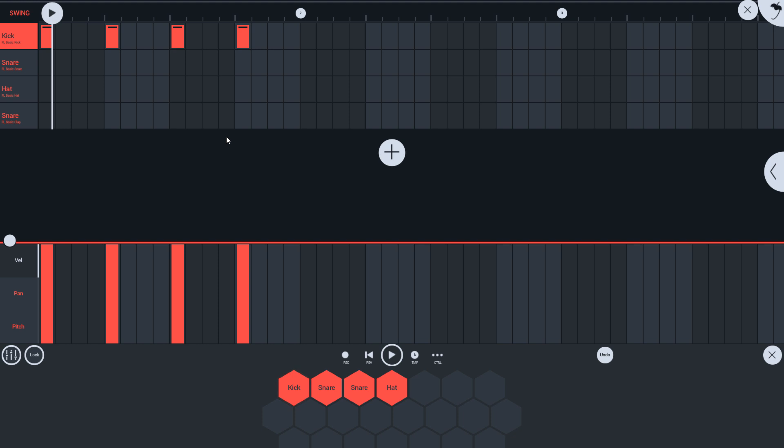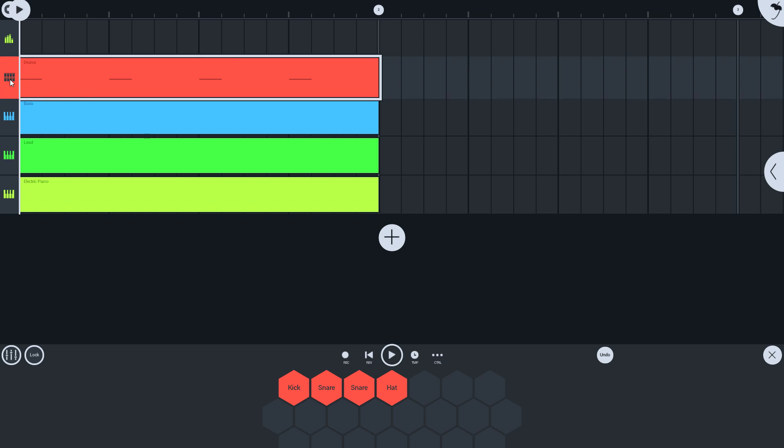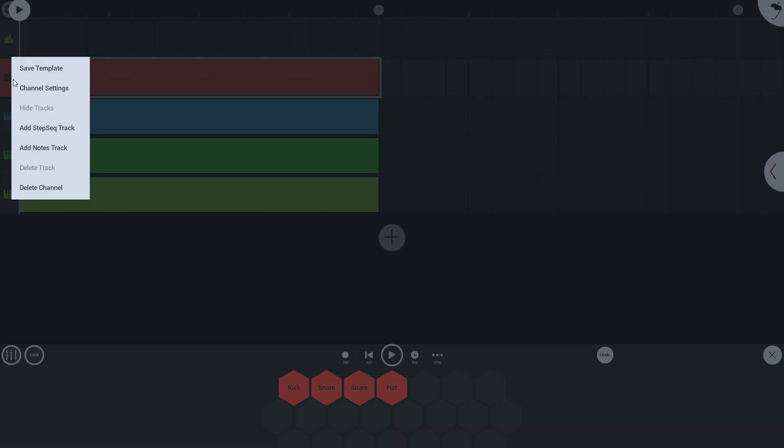To work in complex divisions, such as triplets, you need to long tap on the drum track and select add notes track.